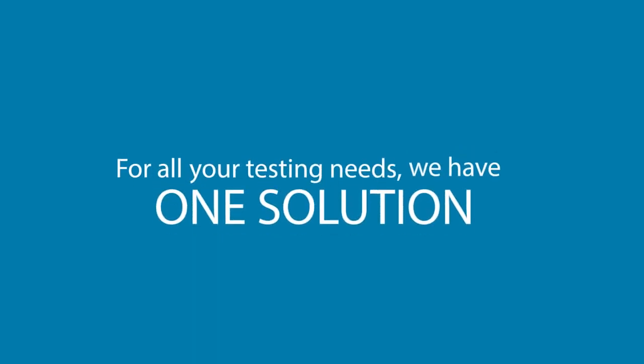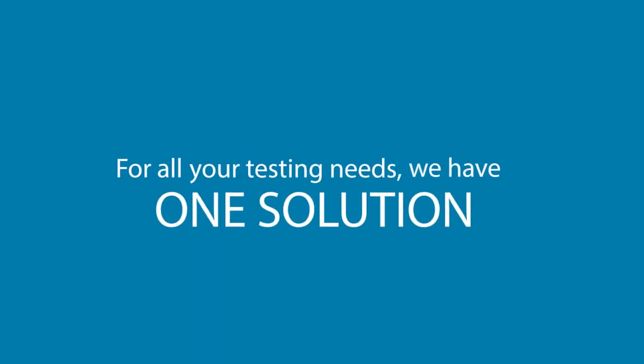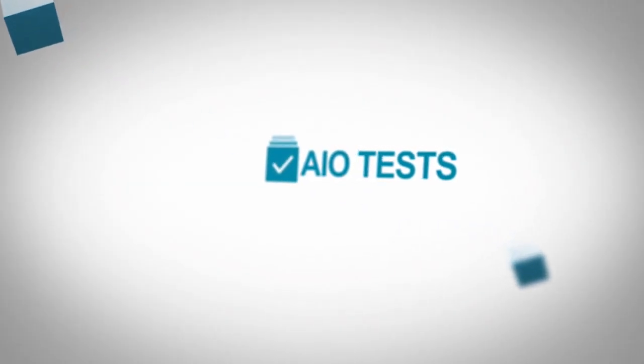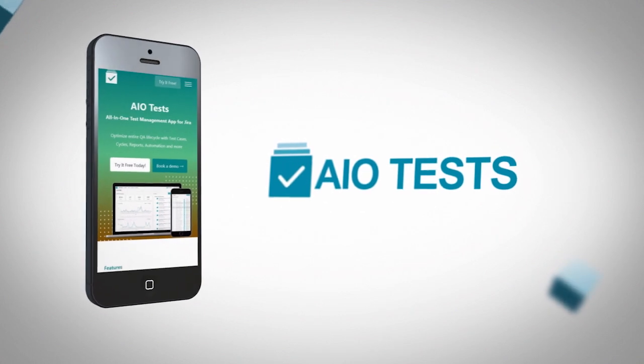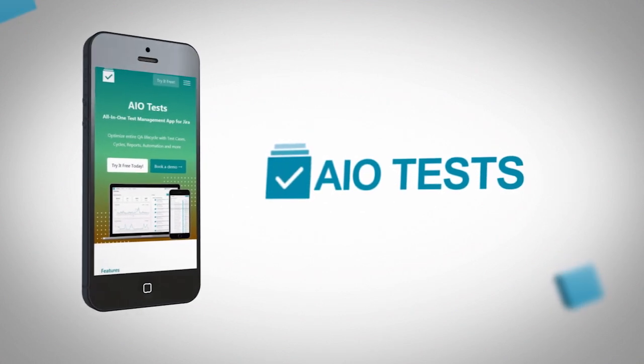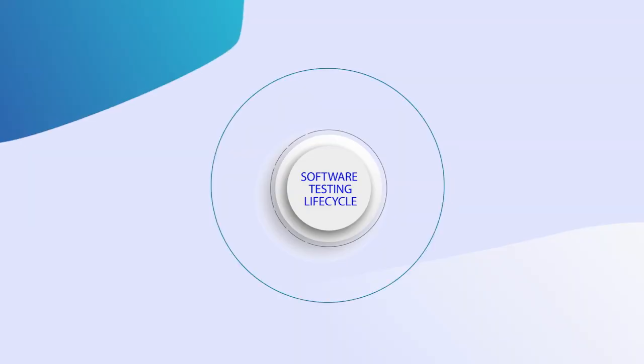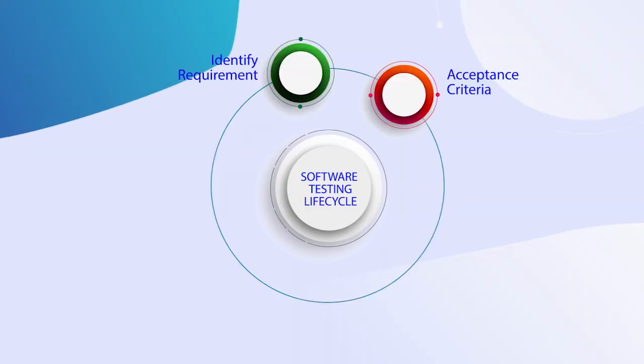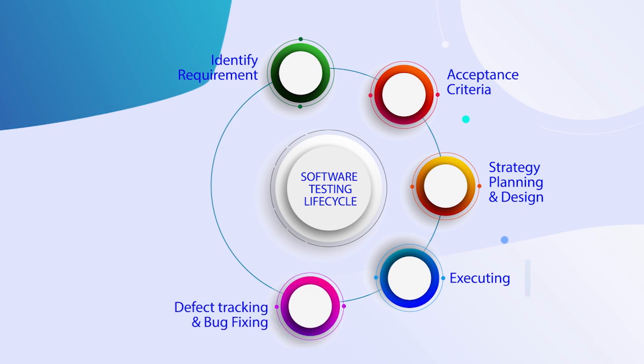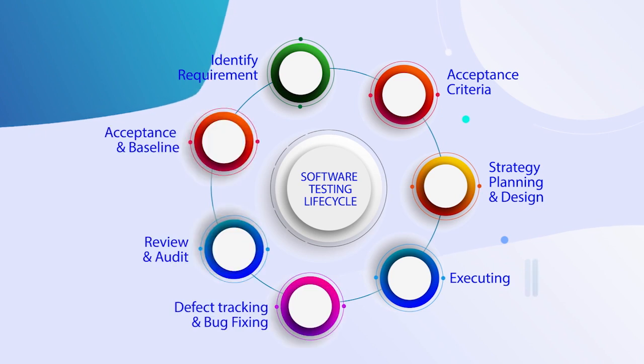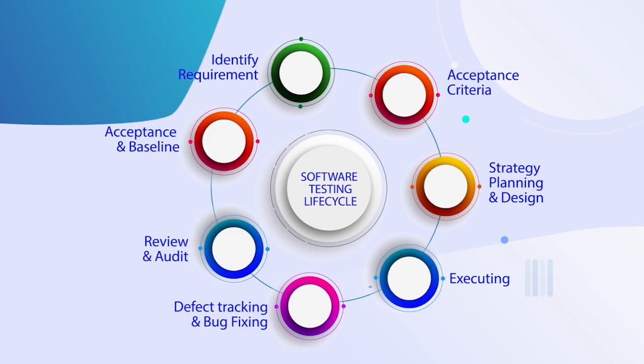For all your testing needs, we have one solution. All-in-One Test is the simplest and most innovative test management tool that covers the complete testing lifecycle, starting from the requirements to the final launch stage of your product.